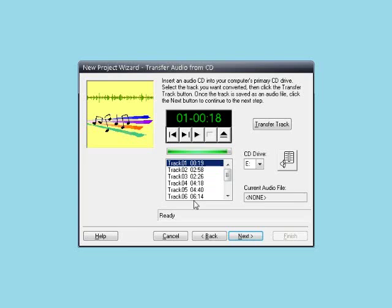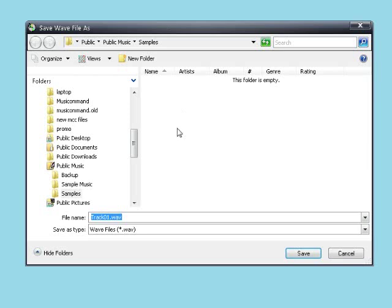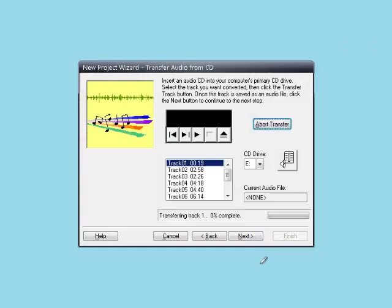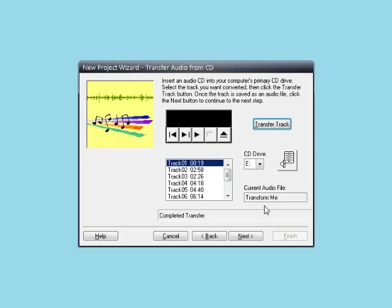Now we select the track we want to transcribe by clicking on it in the track listing. For this lesson, I am going to leave the first track selected and then click the Transfer Track button. Let's rename the file to something more meaningful. Click Save. IntelliScore is now transferring the CD track to the computer. As you can see, the music track is now right in here, but we're not done yet. We still need to convert it to a MIDI file. Click Next.